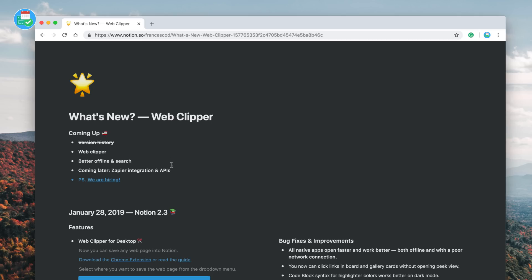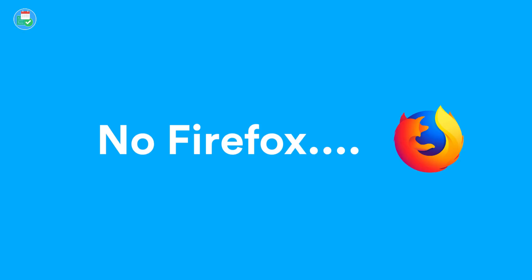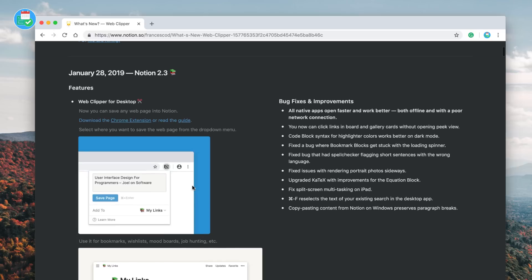The web clipper is available on iOS, Android, and Chrome. It's currently not available on Firefox. You do need iOS 11 or higher to access it and Android 5.0 to access the web clipper.